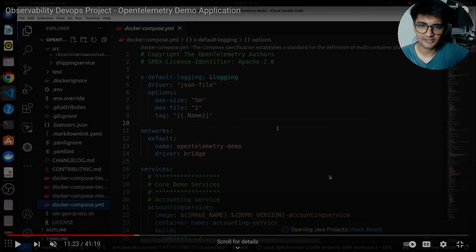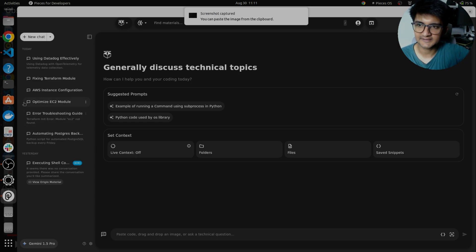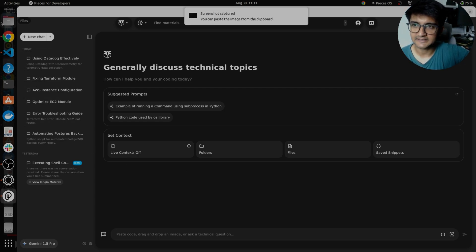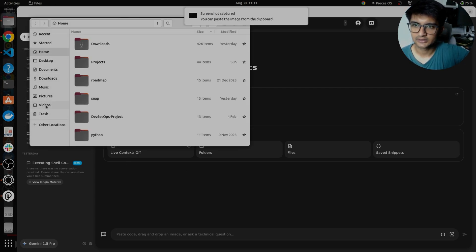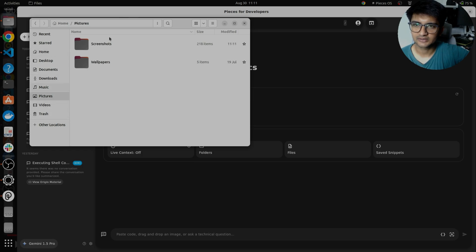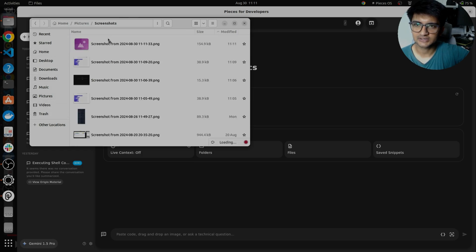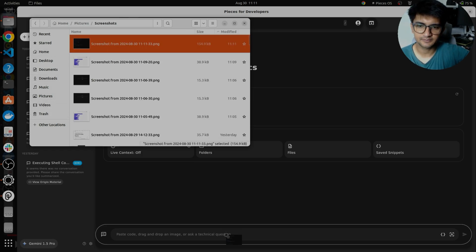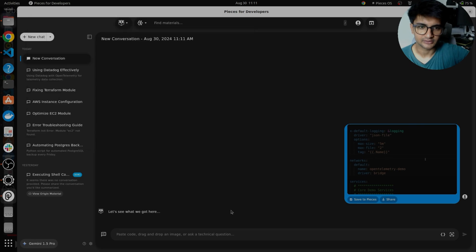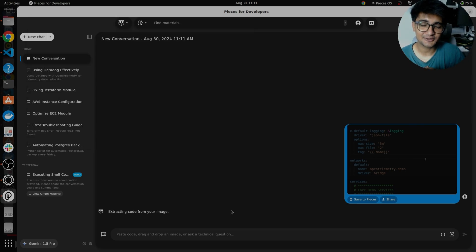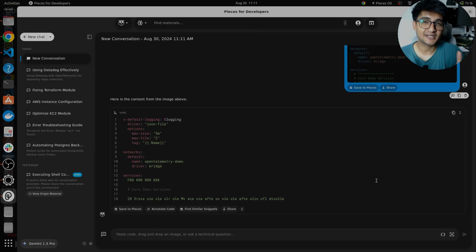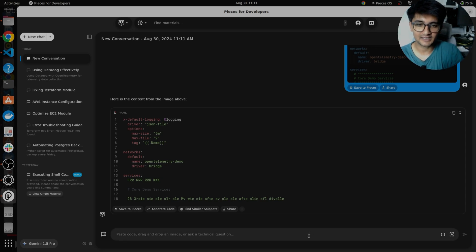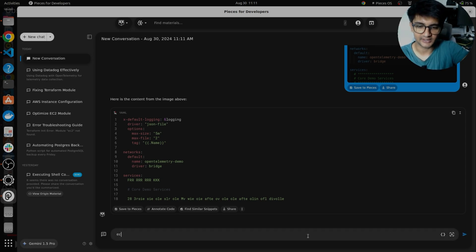And then once you take a screenshot, go to pieces. Let's open this in pieces. I'm going to go to screenshots here. It says screenshots. And now I'm going to just put this image here. Once you do this, pieces is going to extract the code from this particular image. And you can ask pieces to explain it to you. Now I can ask pieces to explain what this code is. Explain me this file.